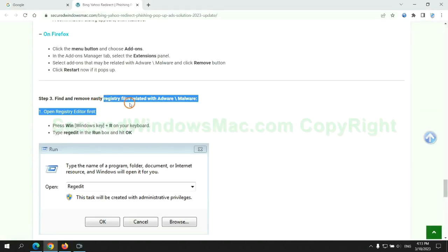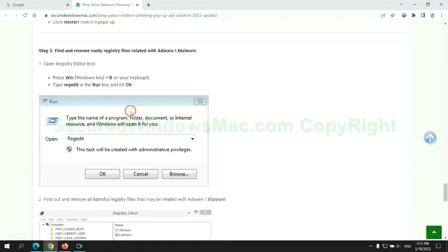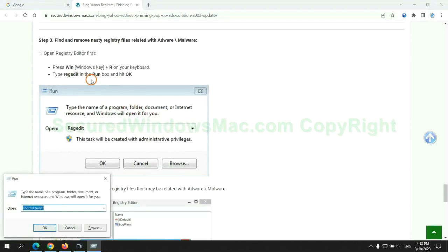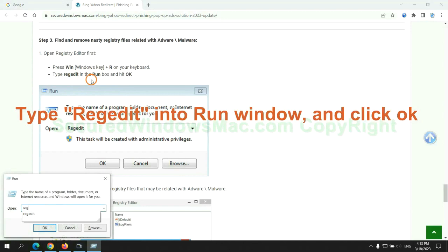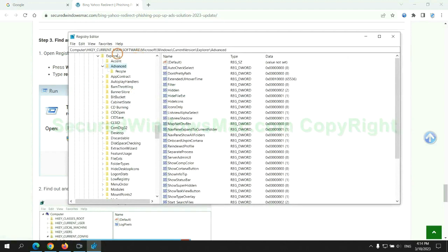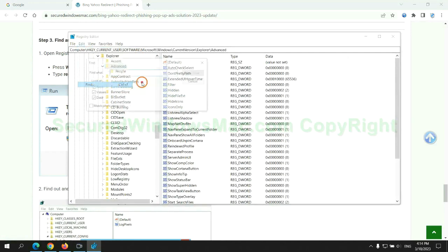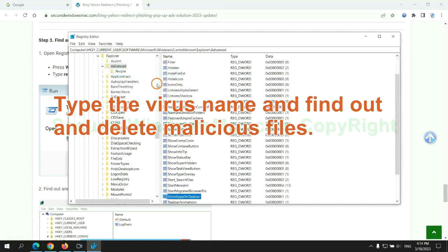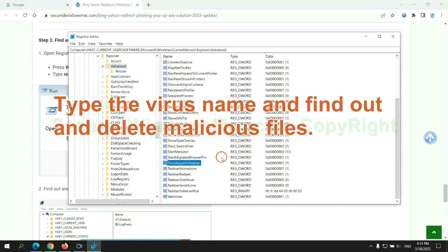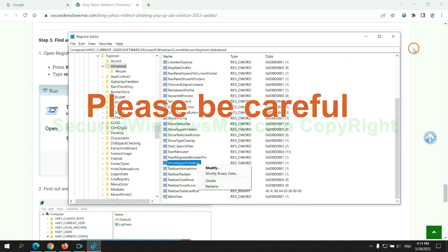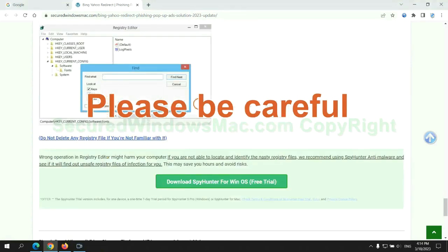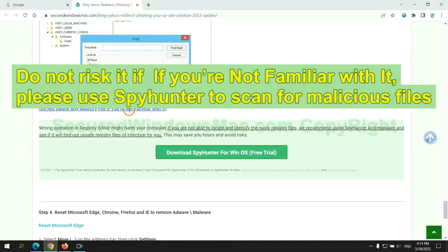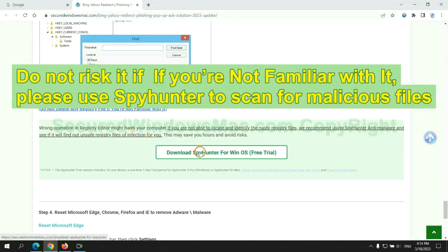Next, we need to remove nasty registry files. Type regedit into the Run window and click OK. Type the virus name and find out and delete malicious files. Please be careful. You may damage the system once you delete wrong files. Do not risk it if you are not familiar with it. Please use SpyHunter to scan for malicious files.